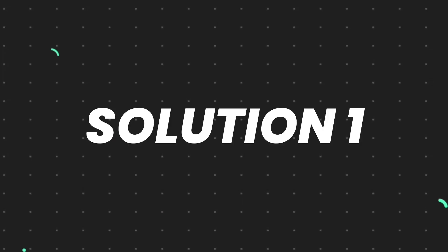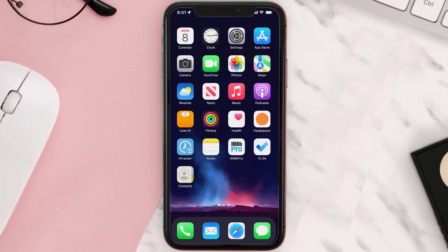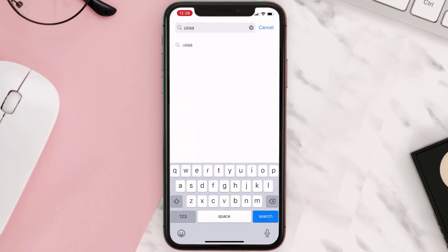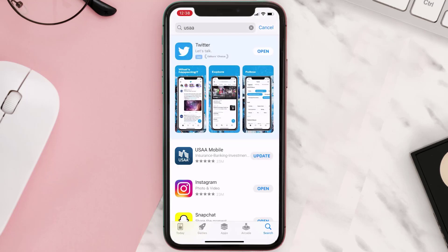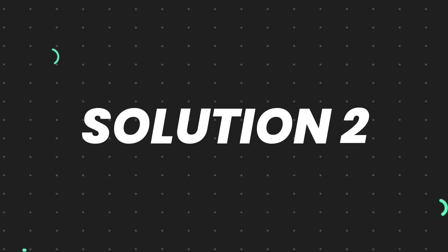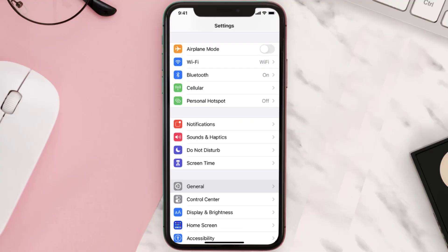First of all, you need to make sure you're running the latest version of the app. Open up the App Store on your device and then tap on the search icon in the bottom right corner. Search for the app, and if you see the update button right next to the app name, simply tap on it to make sure you're running the latest version.